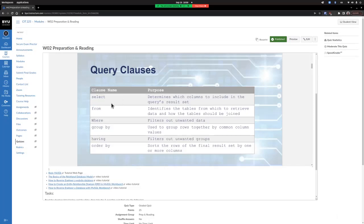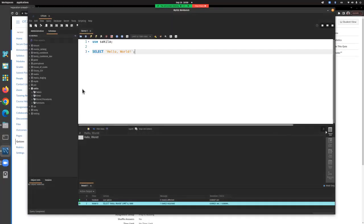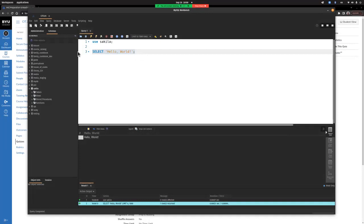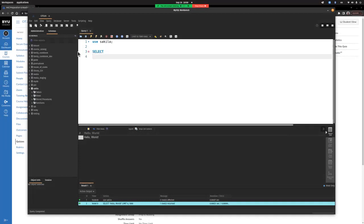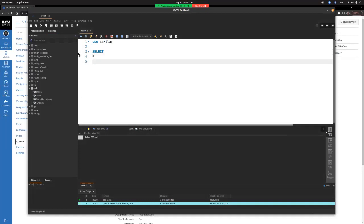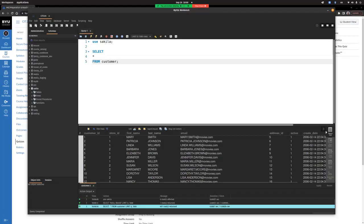From the base SELECT, we can layer on FROM and WHERE. For example, SELECT * (asterisk means everything) FROM customer selects all columns and all data from the customer table — essentially a full export of all the data. The FROM clause tells us where we're getting our data from.